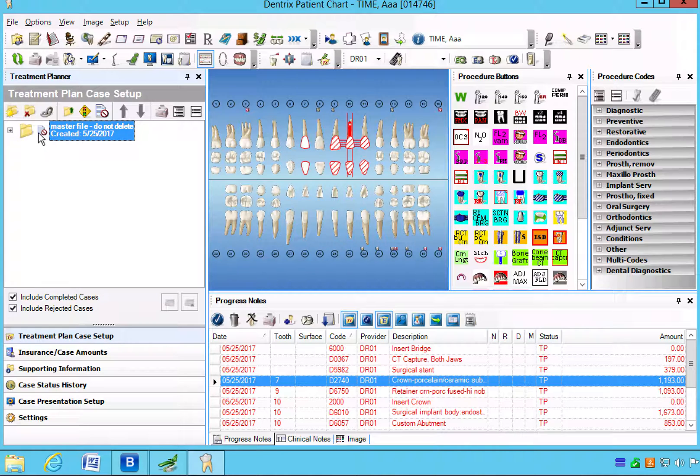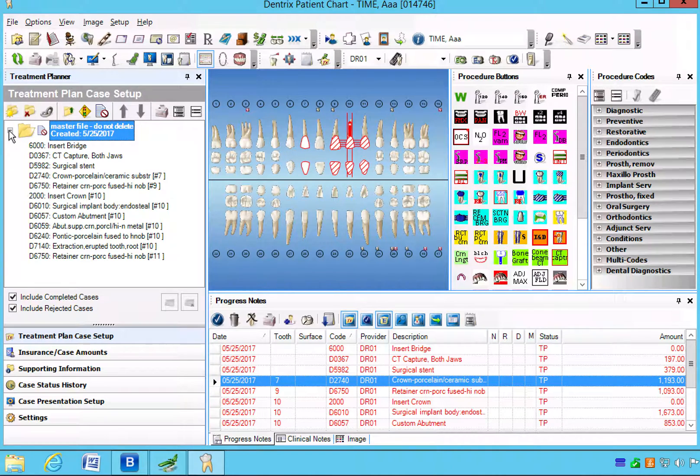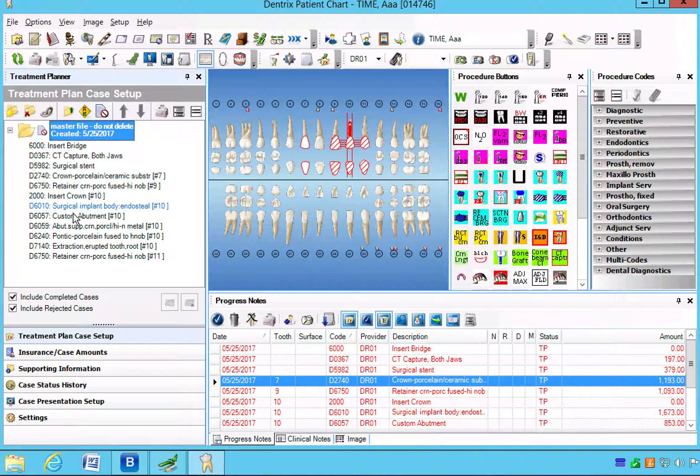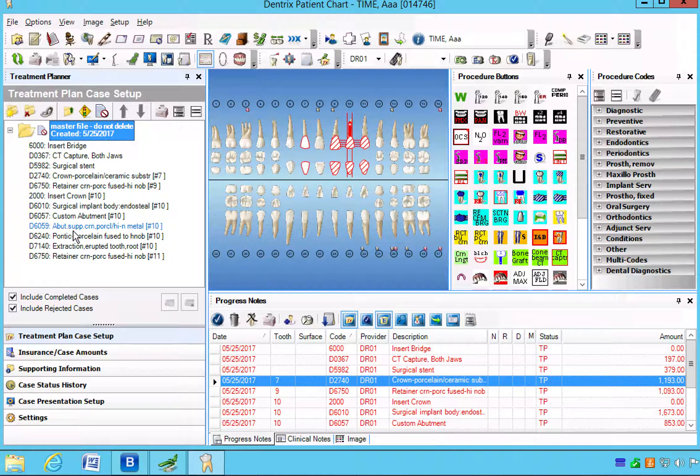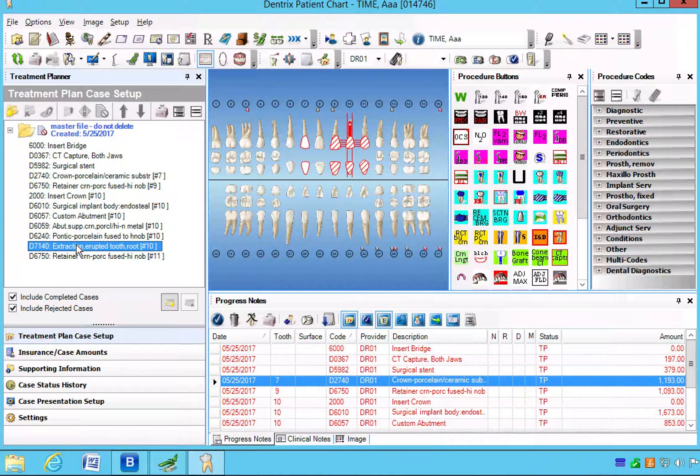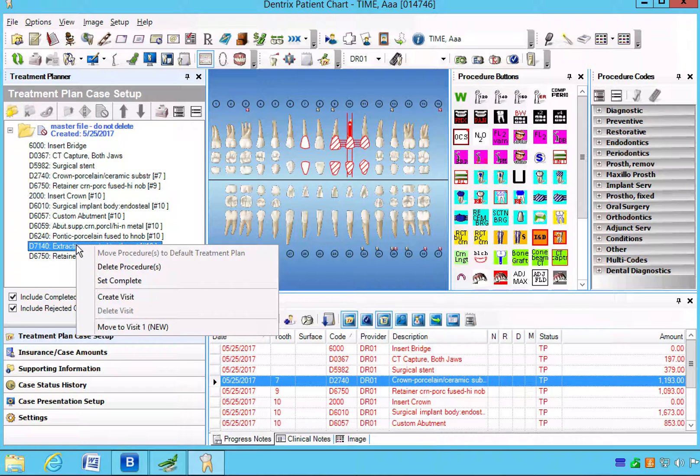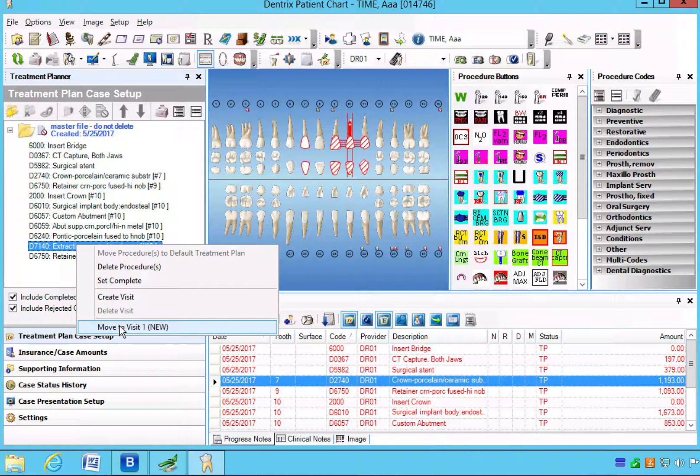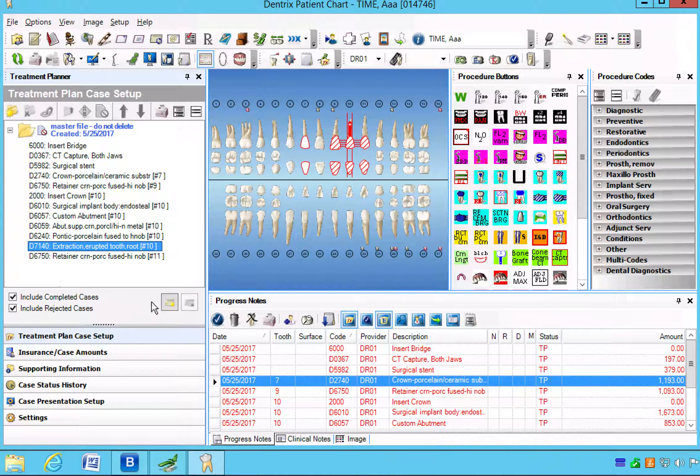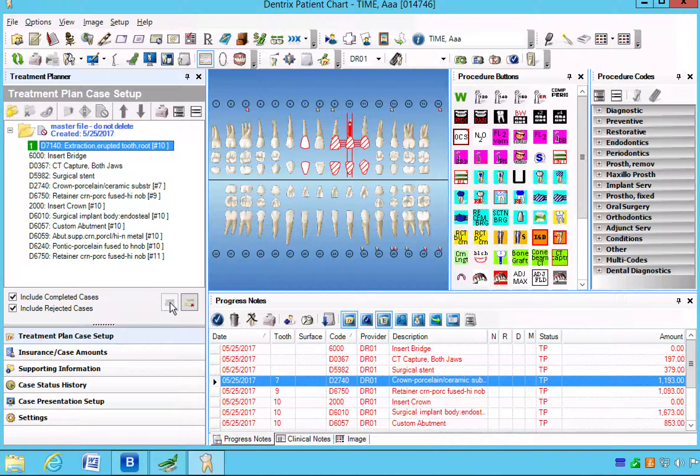Now what we want to do is open that up and we're going to set the order into stages of treatment. Now the first stage is always anything that has to be done that is mandatory. In this case, the only mandatory thing that we've chosen is the extraction, so we can move to visit one by right-clicking, or we can create visit and that will select visit one.